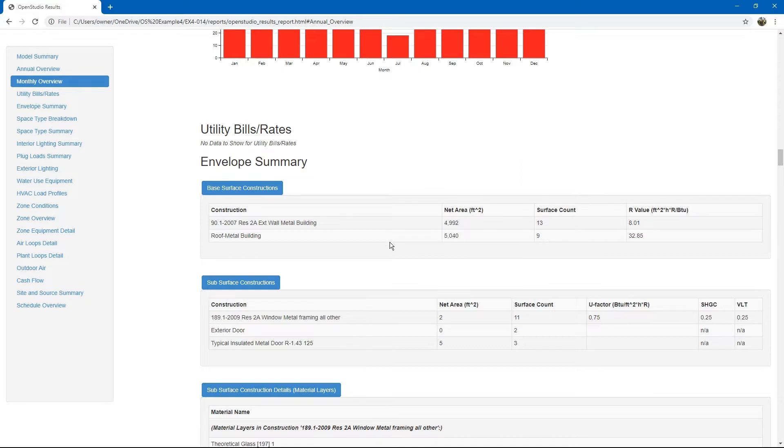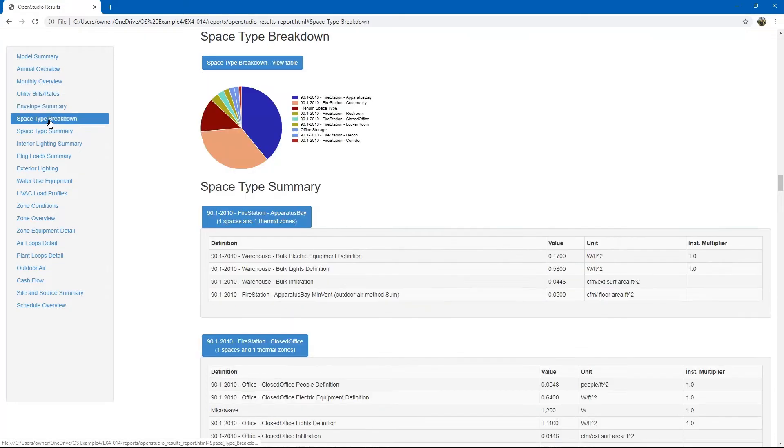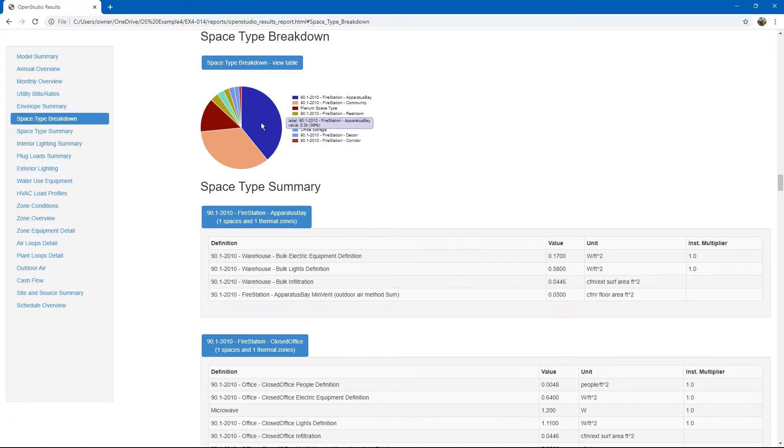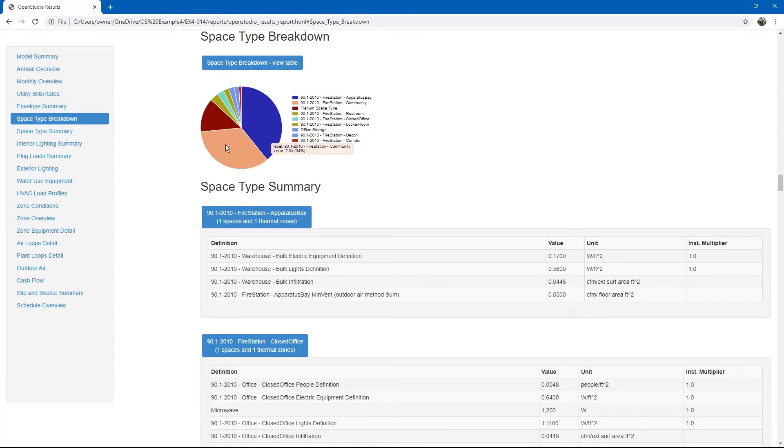Next, it goes into an envelope summary. Space type breakdowns. This can show you the various space types located throughout your building. For example, the apparatus bay takes up 39% of our building. It is approximately 2.3 thousand square feet of area. If you hover over each square, you can see its statistics.